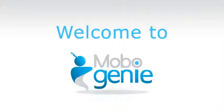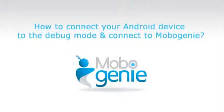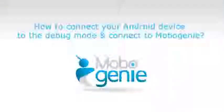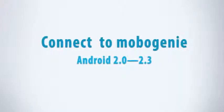Hi and welcome to Mobo Genie. Here's a tutorial on how to connect your Android device to debug mode and connect to Mobo Genie.